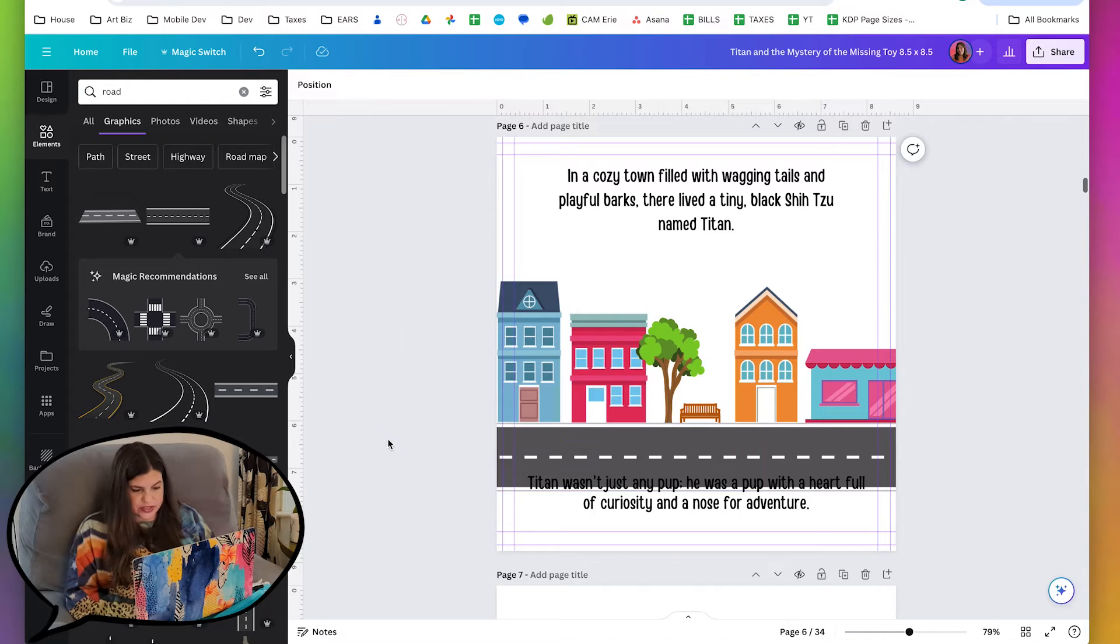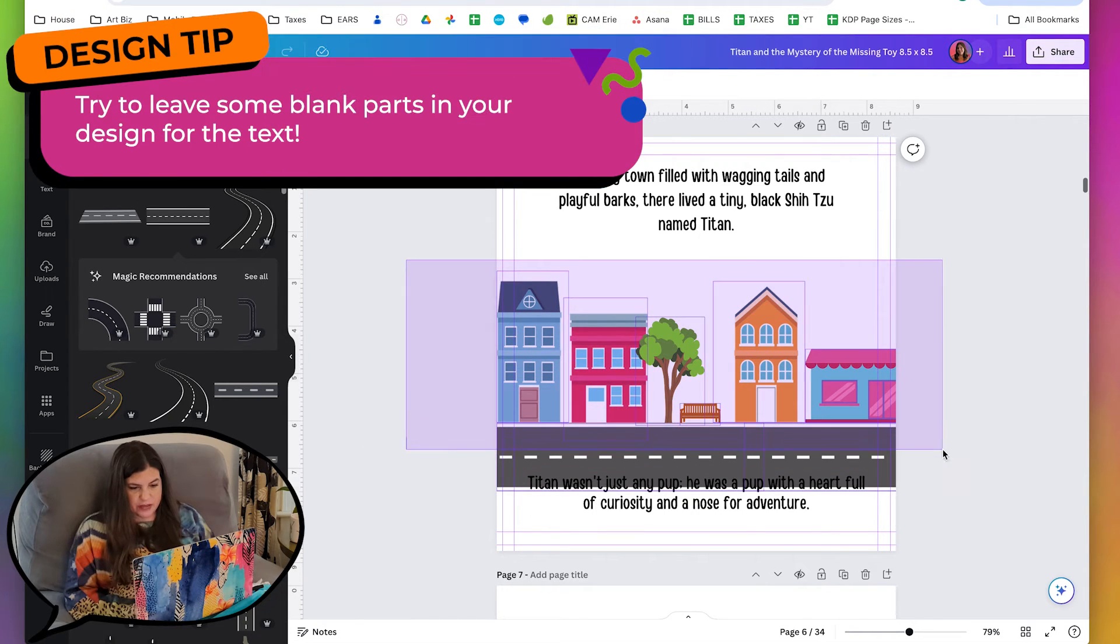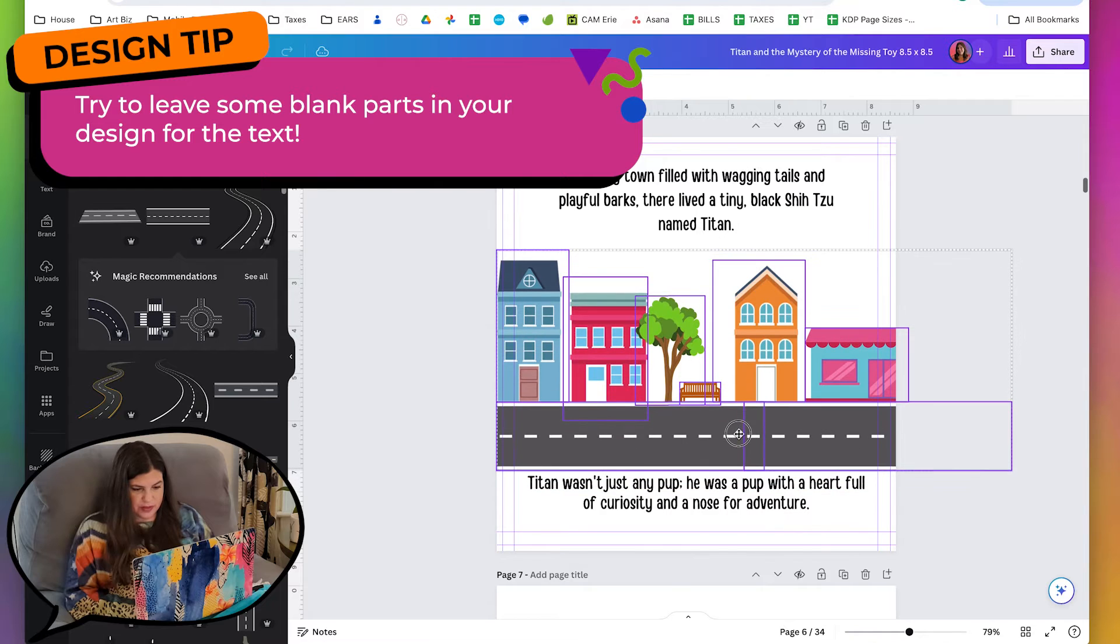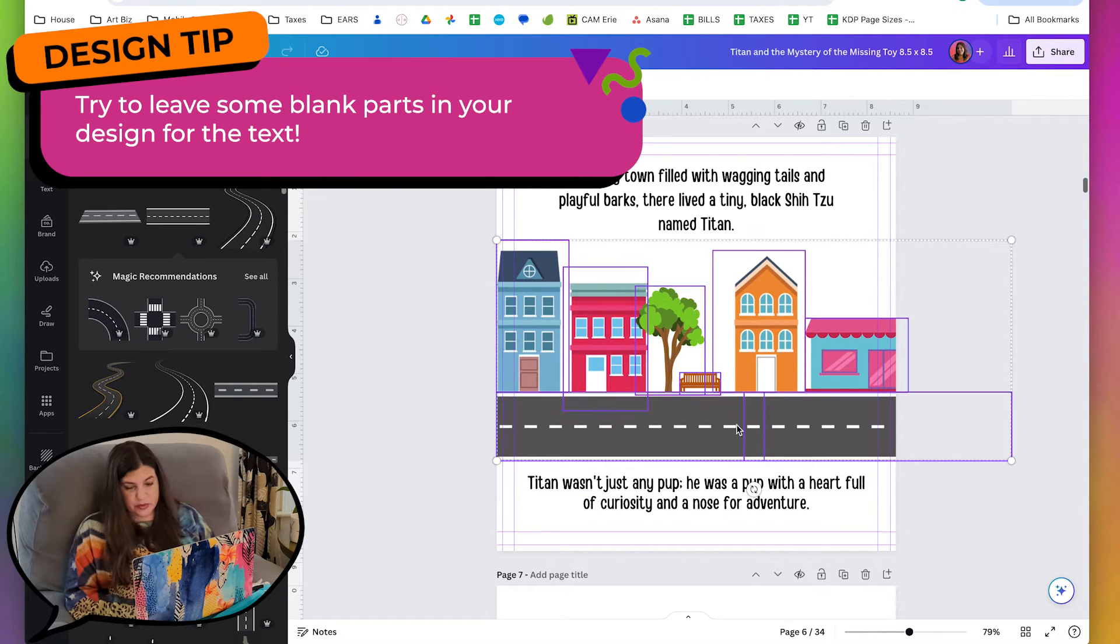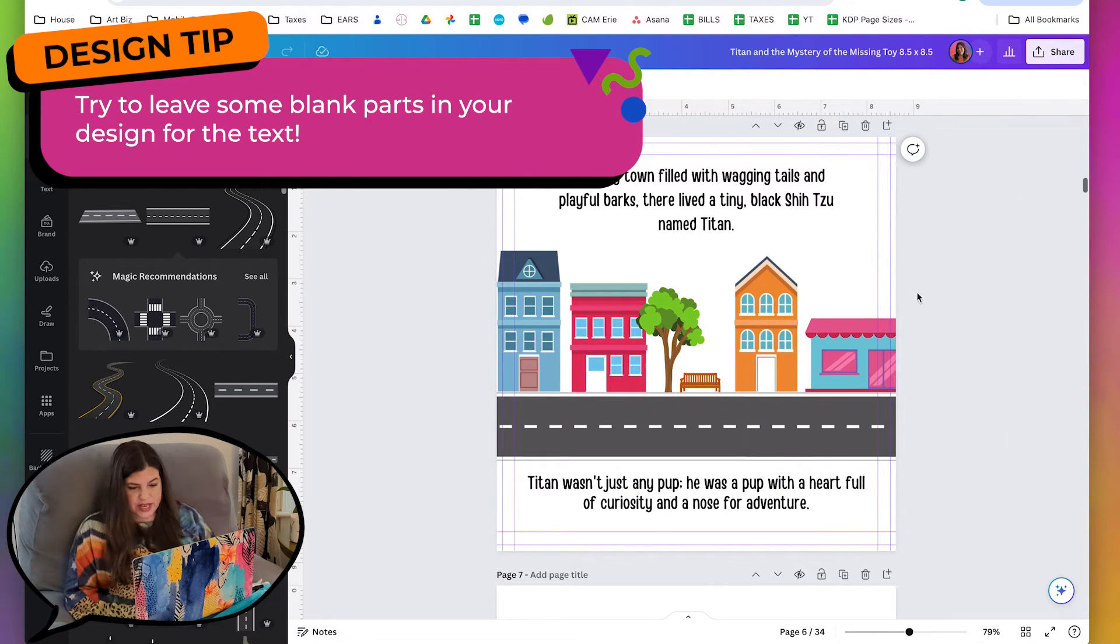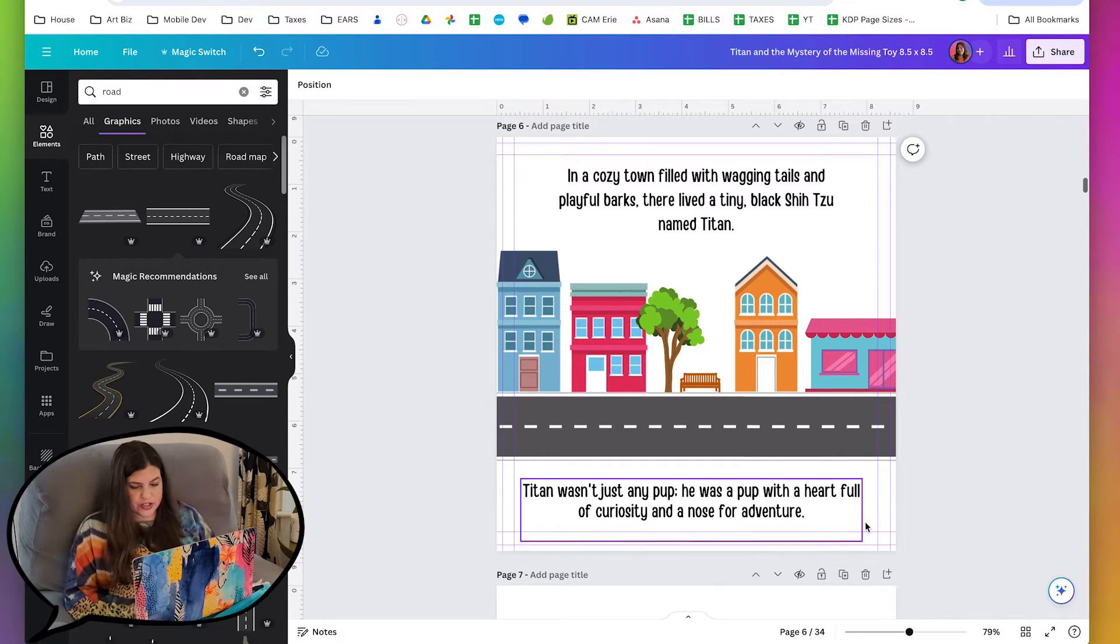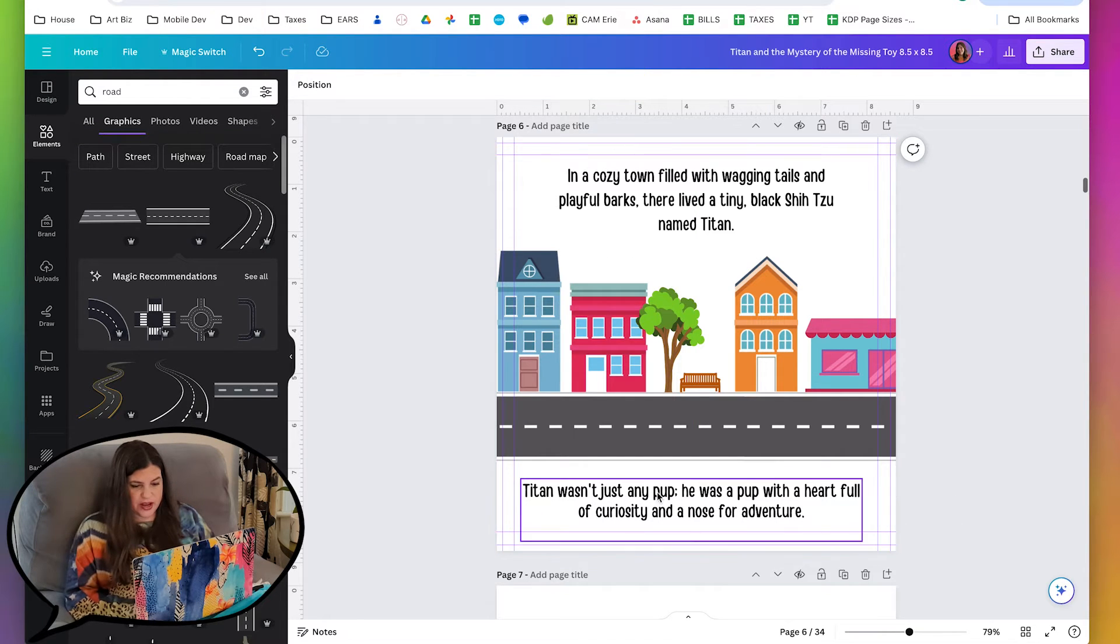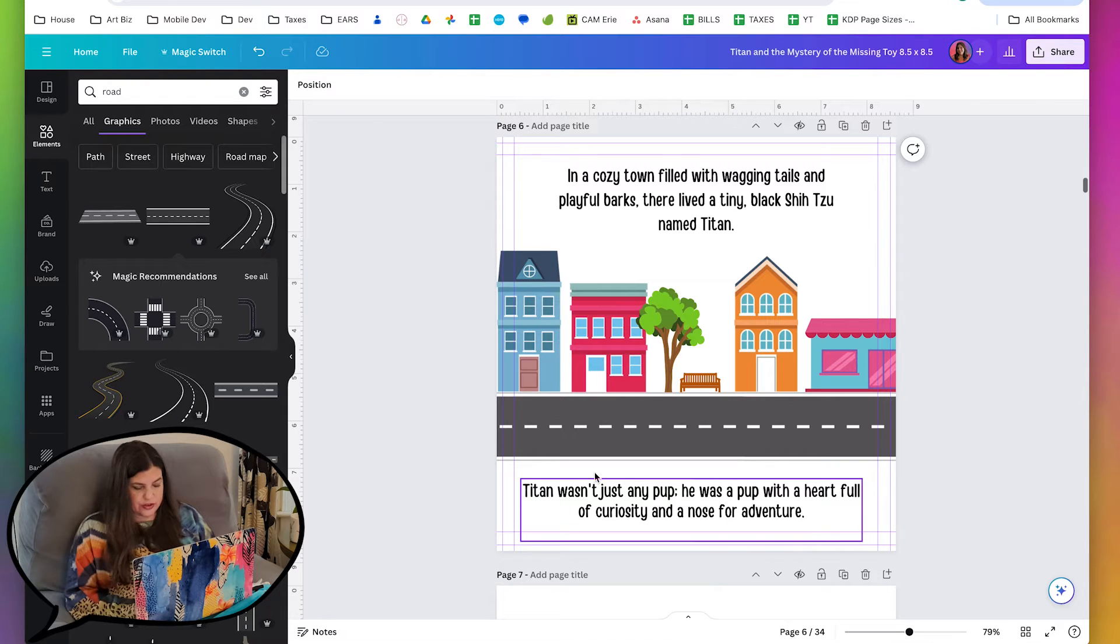Now, as you can see, the text overlaps the road. So I'm going to grab all of these and just move them up because it's important to have the text standing out really nice.